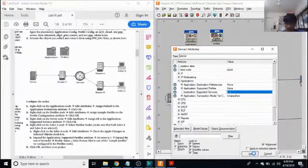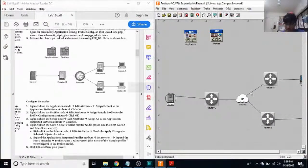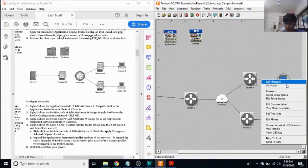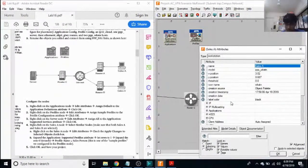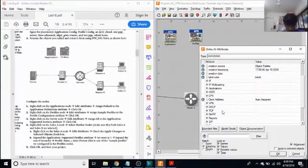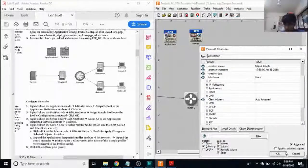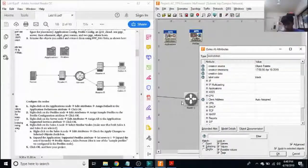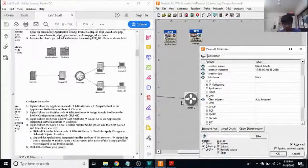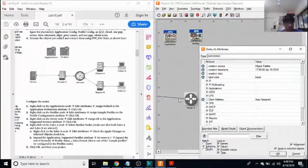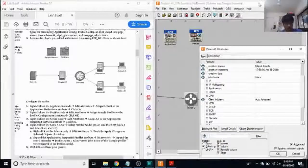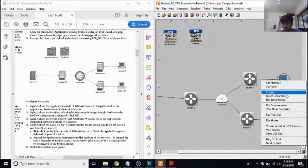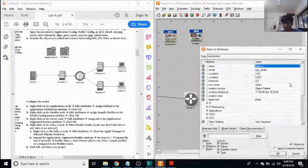Next, we click on sales A node. Again, edit attributes. Over here, we apply changes. We make sure that we select this option so that the changes happen to all my selected objects. Before that, I had to click on select similar nodes, edit attributes.